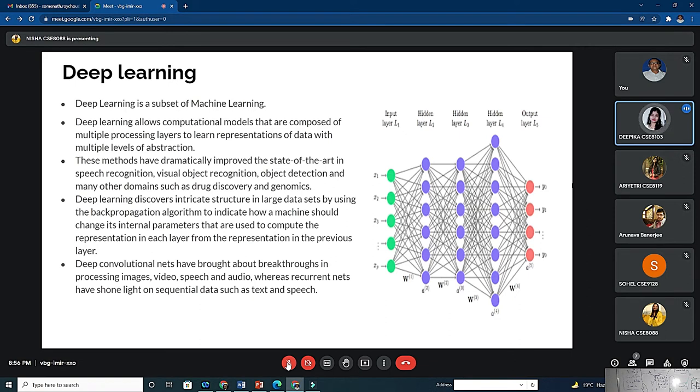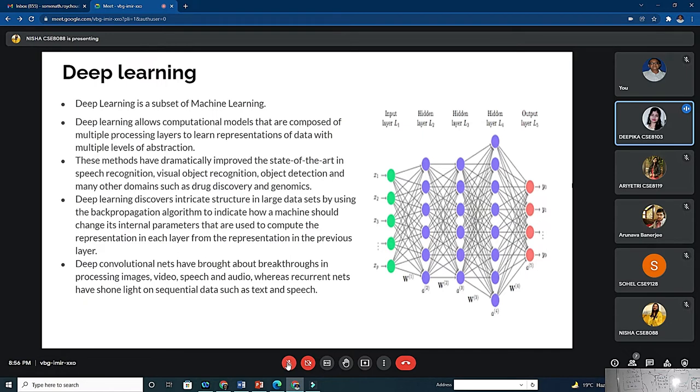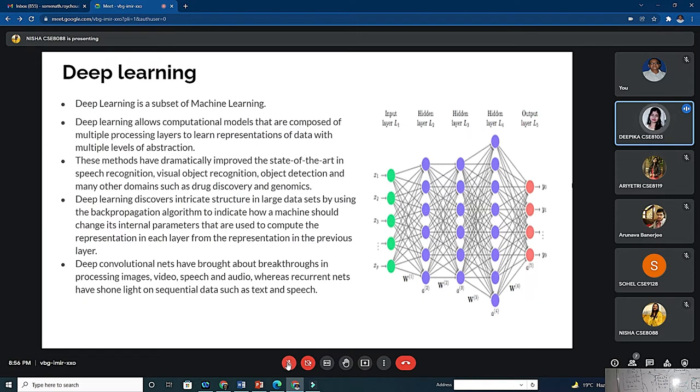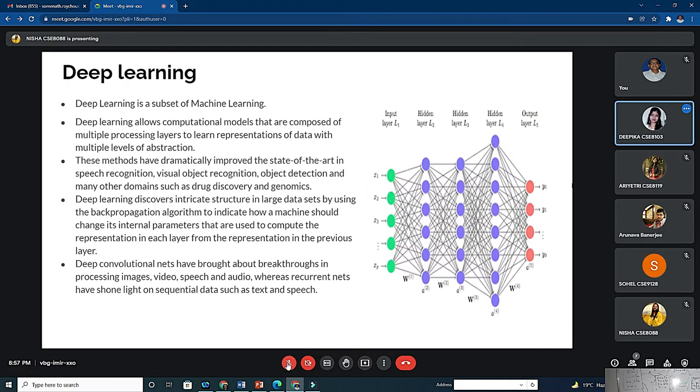Deep learning. Deep learning is a subset of machine learning. It is a neural network with three or more layers. Its applications are speech recognition, visual object recognition, object detection and many other domains such as drug discovery and genomics. Deep learning discovers intricate structure in large datasets by using the backpropagation algorithm to indicate how a machine should change its internal parameters used to compute the representation in each layer from the previous layer. Deep convolutional neural nets have brought about breakthroughs in processing images, video, speech and audio, whereas recurrent nets have shone light on sequential data such as text and speech. This is the figure: first input layer, then hidden layer 1, hidden layer 2, hidden layer 3, and output layer.